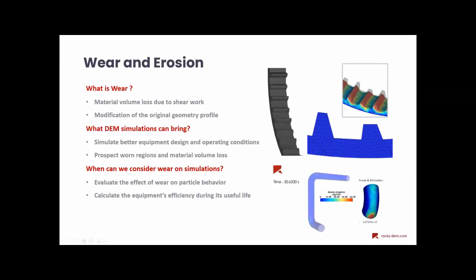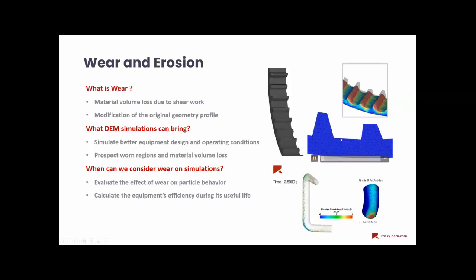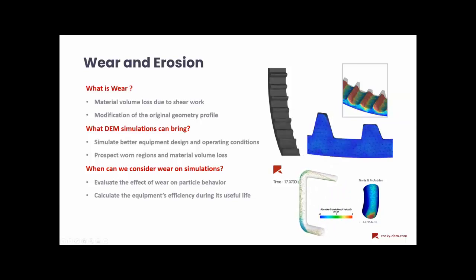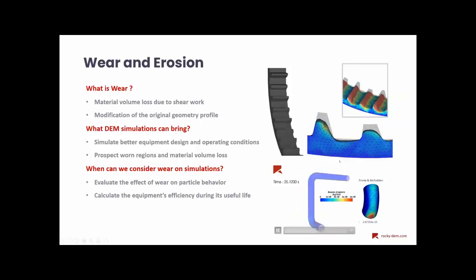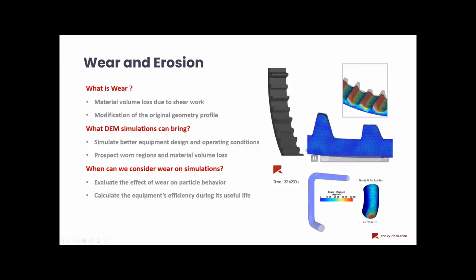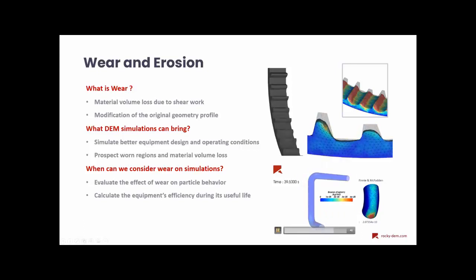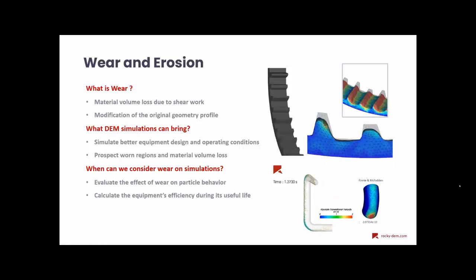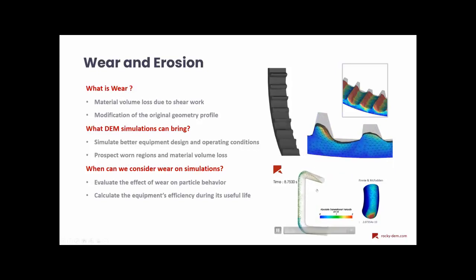We have here a SagMil section example and its geometry modification due to wear caused by particles. And here in the bottom, we can also see a pipe erosion example, more precisely about dilute particle transportation inside a pipe.